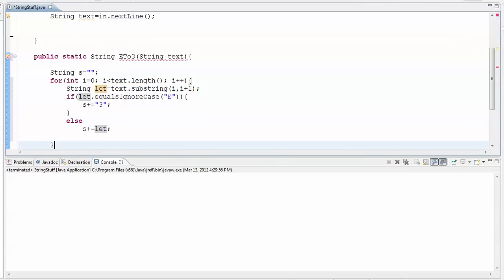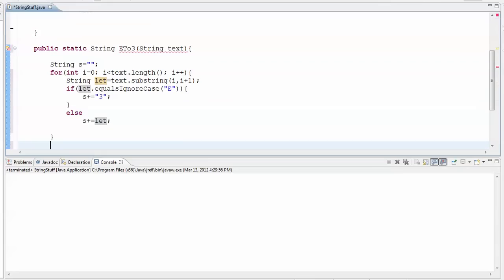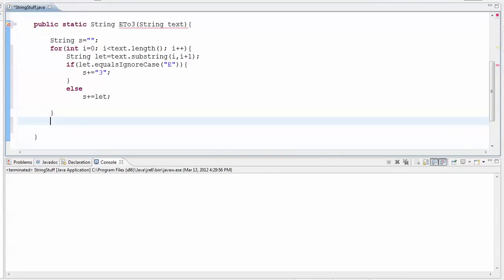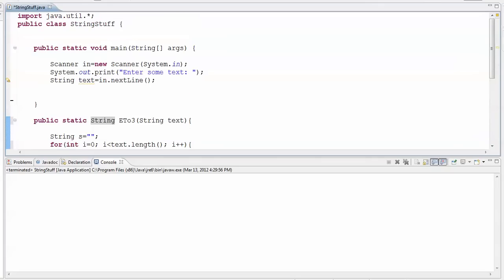And so my for loop goes, there's the end of my for loop, and at the end of this I want to send back to main that s that now has all the es replaced with 3s. So let's try this out and see if it works.